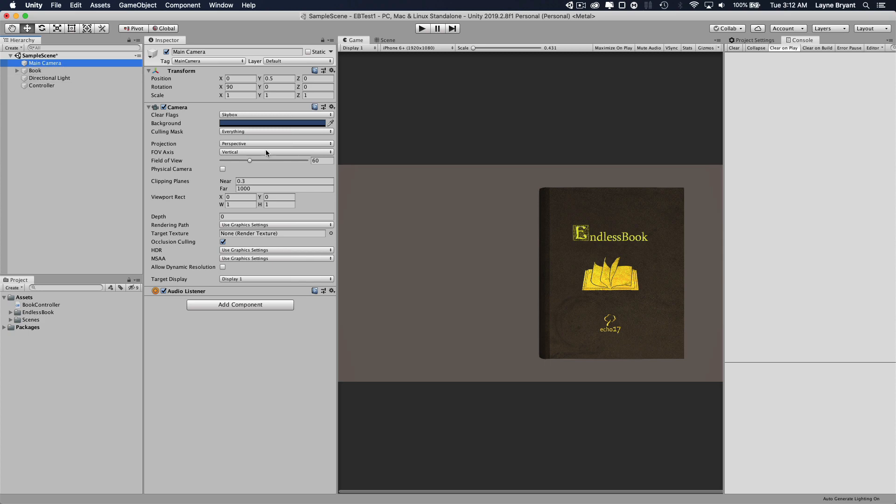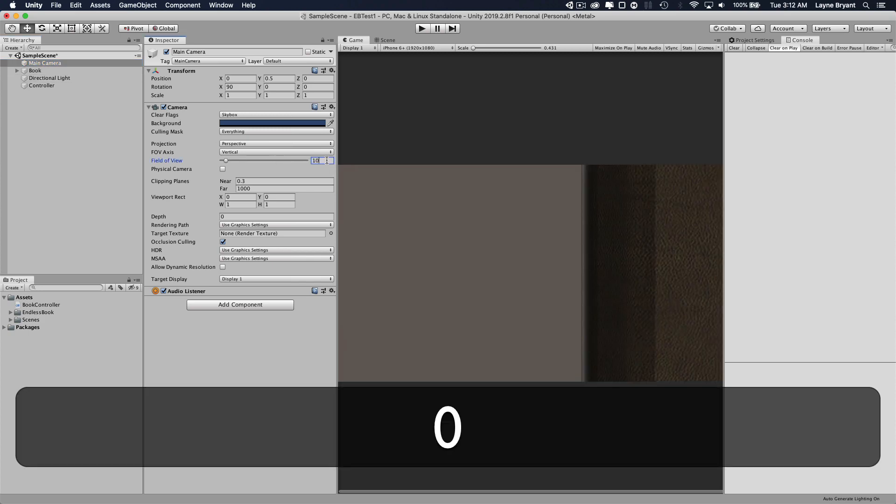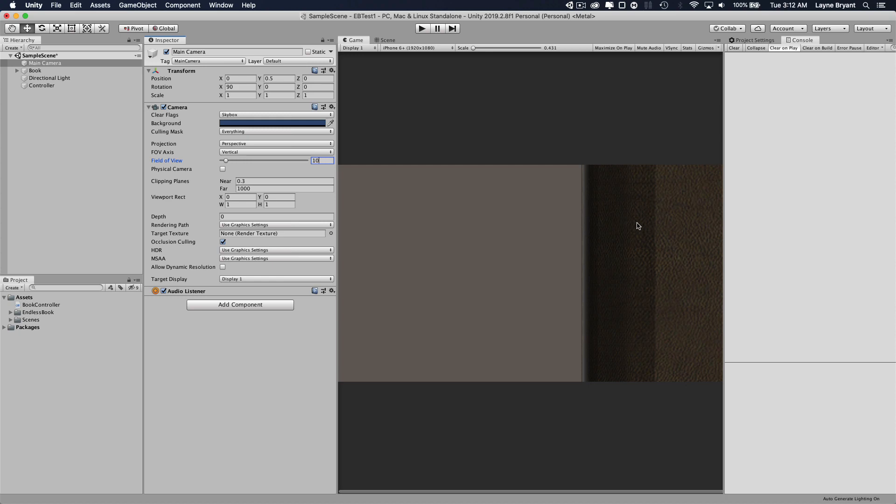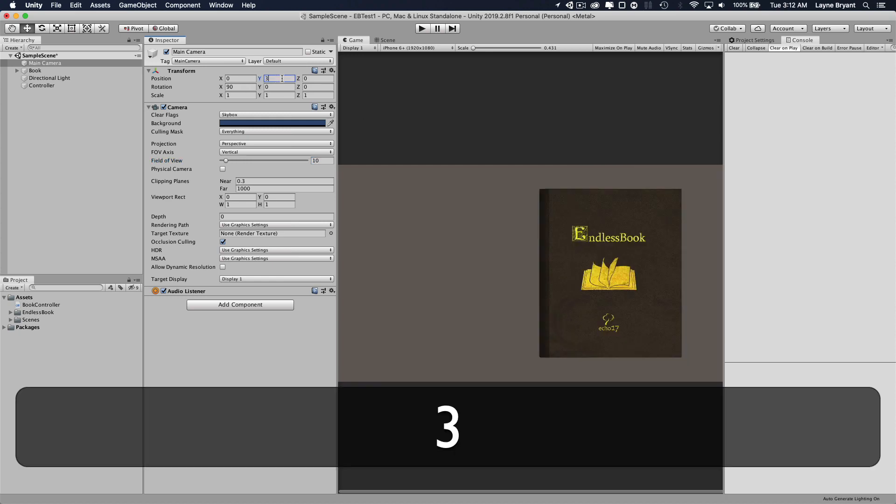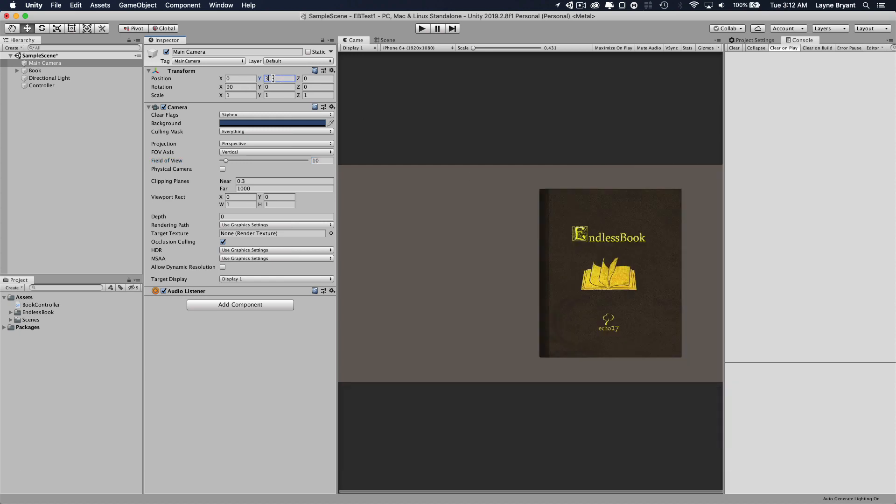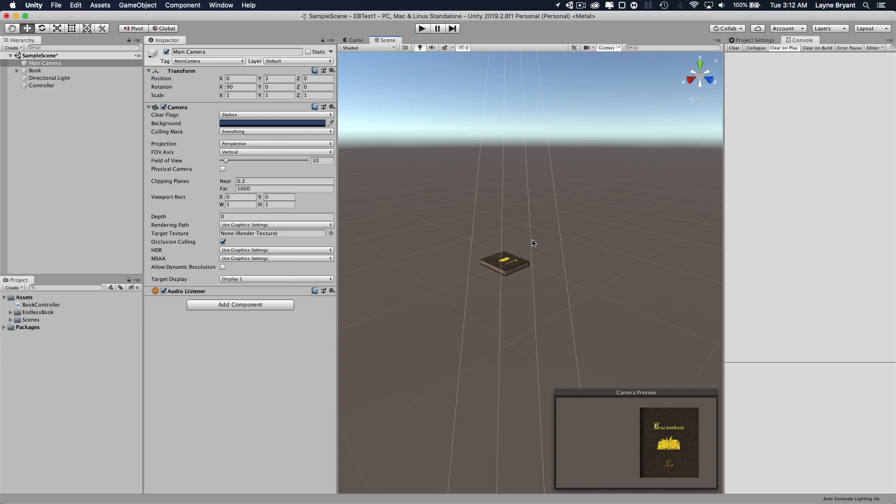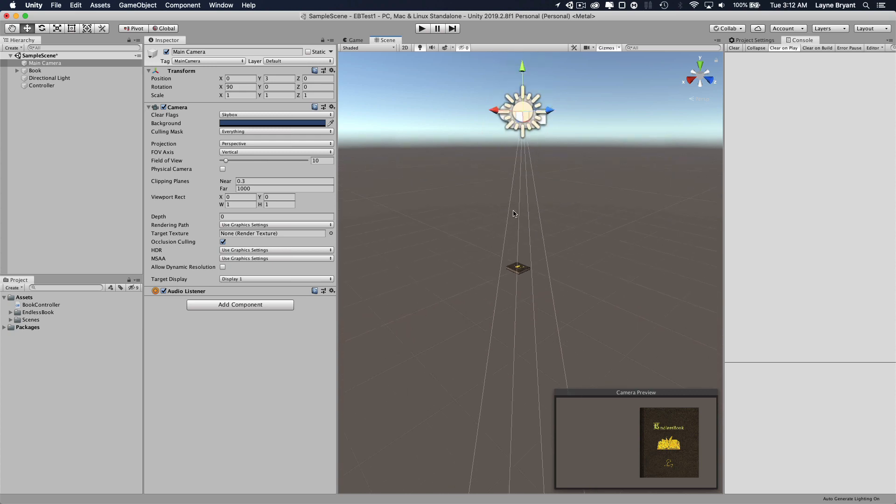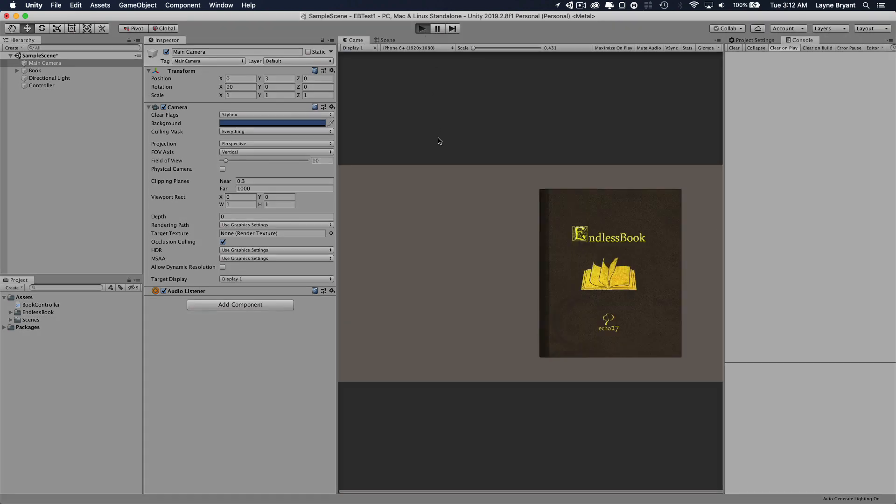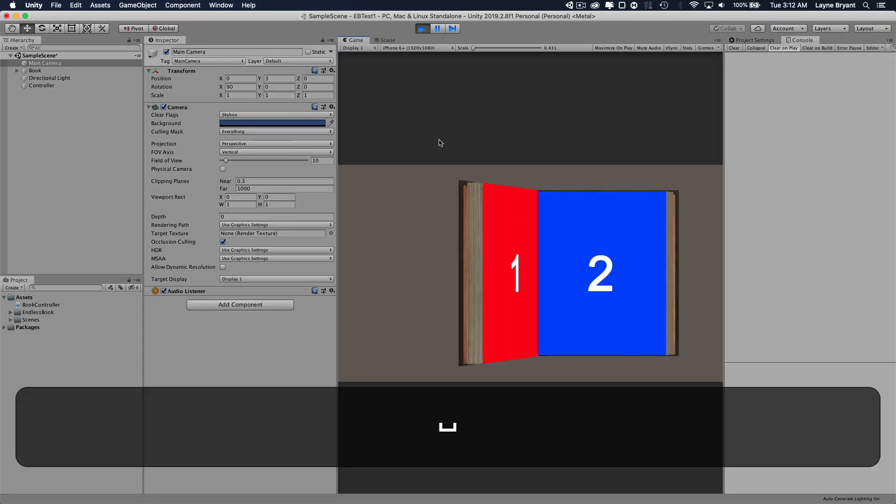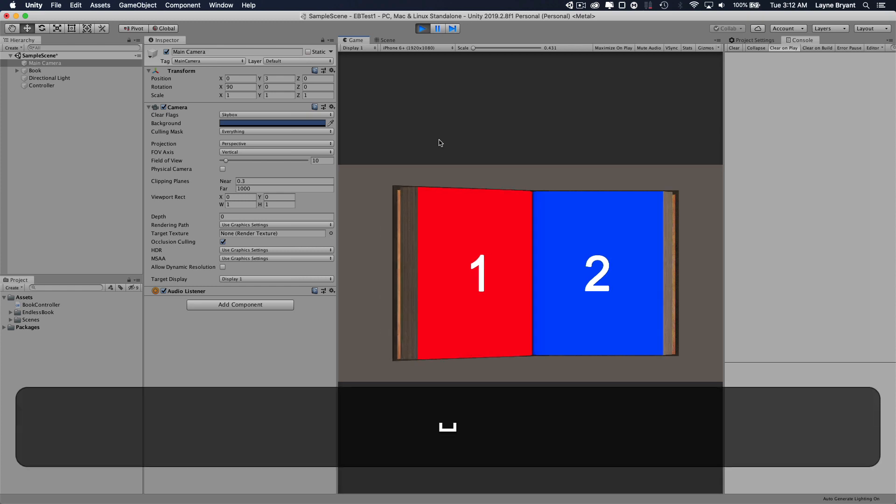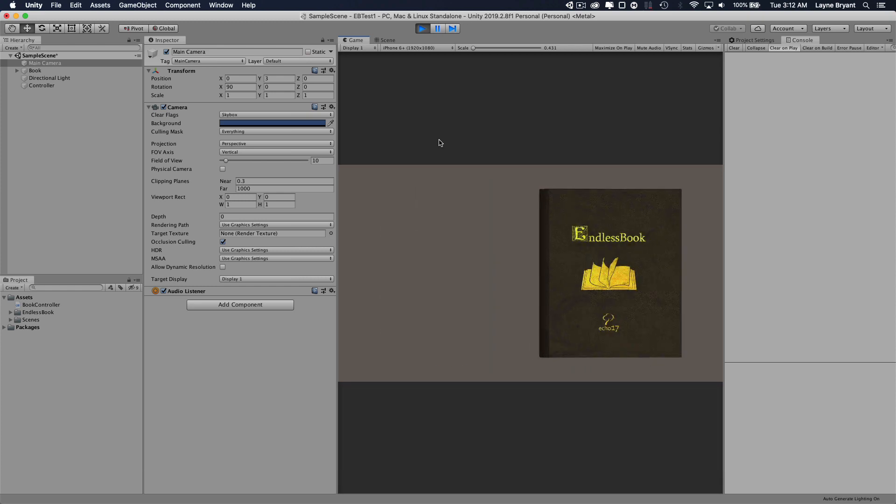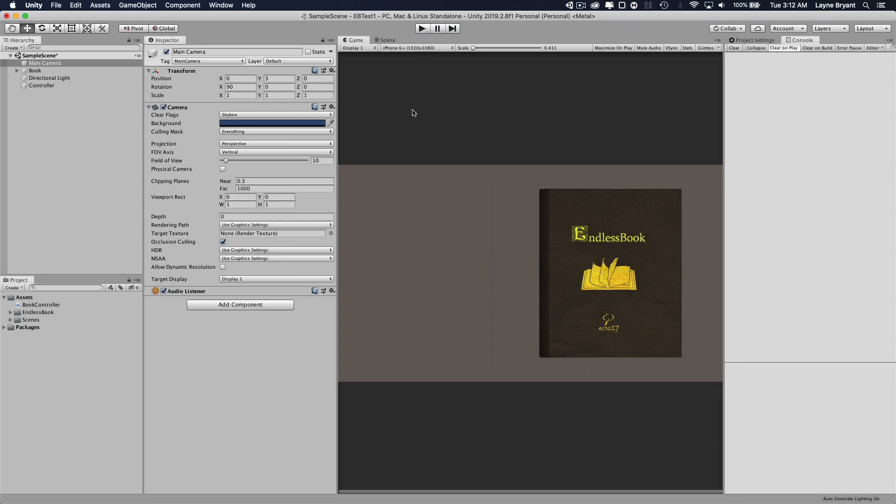we're going to set this field of view way down to 10. But you notice now we're really close to the book. So we'll have to raise up the Y. You can see the frustum is much more narrow and the camera's up higher. So now when we play, it looks a little more natural, less distorted.